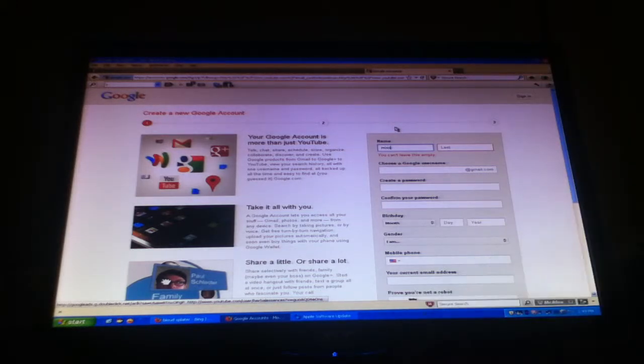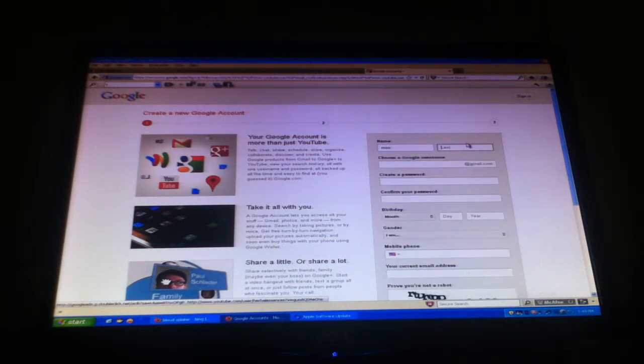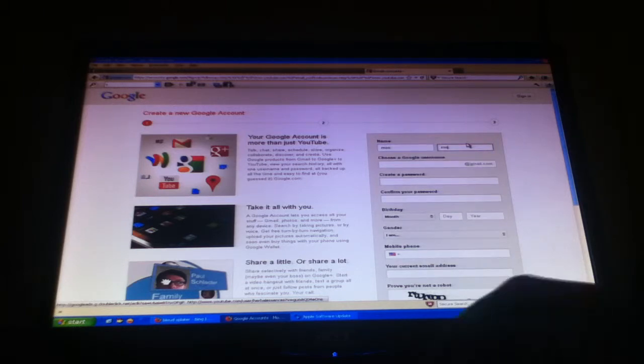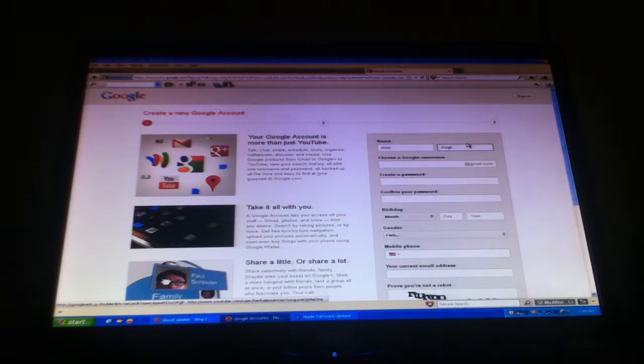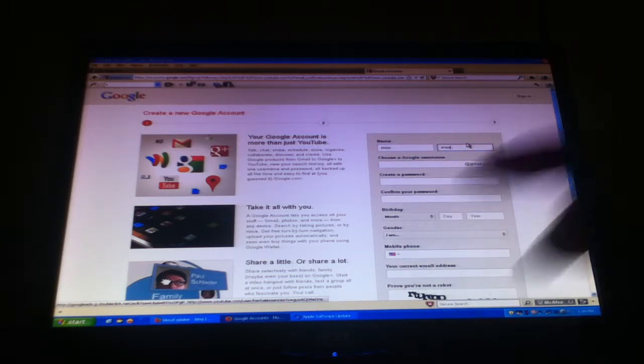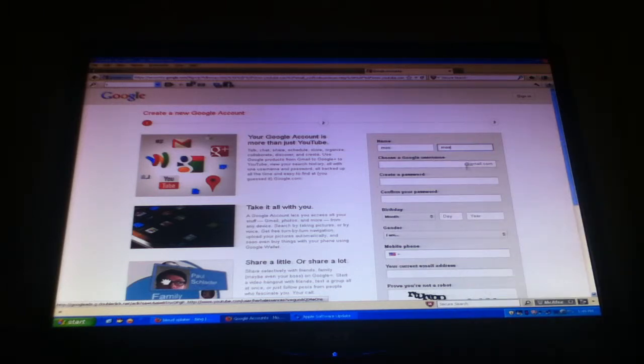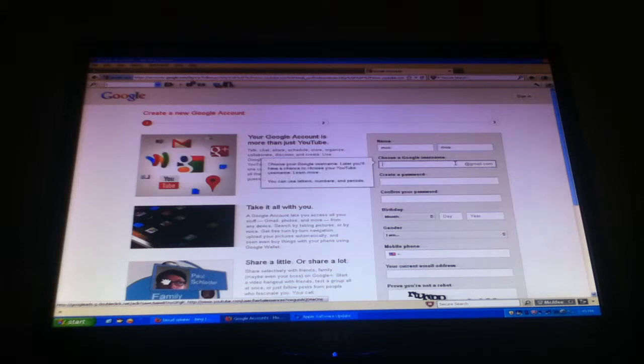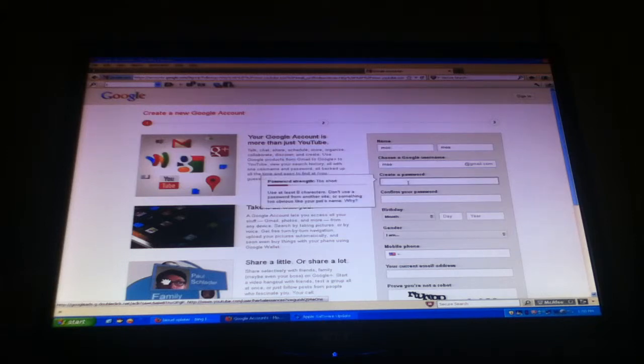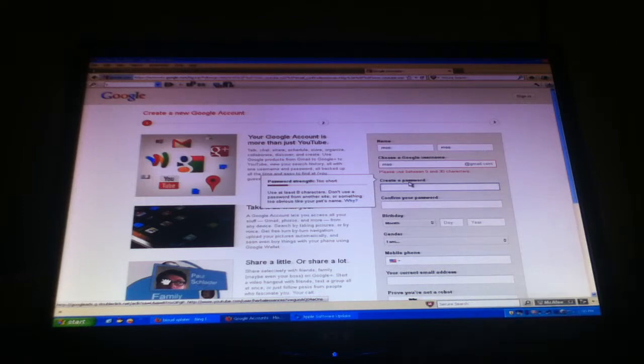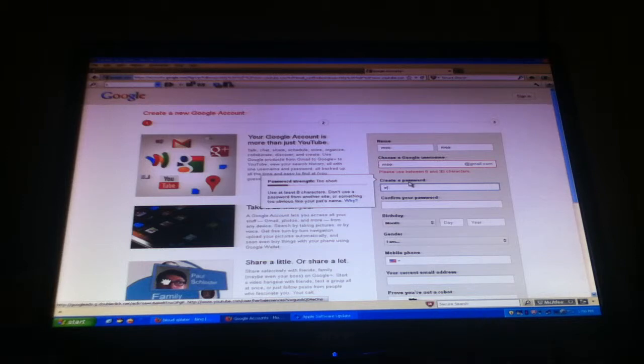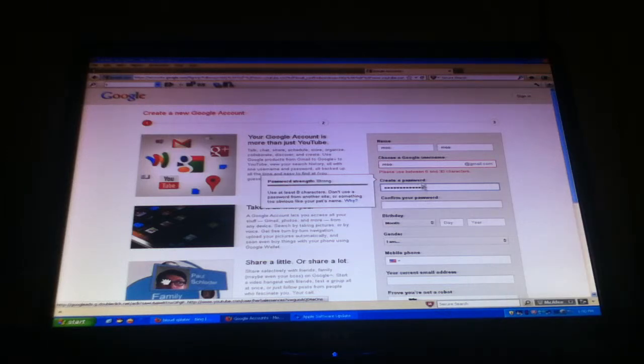I'm just going to put... and then create a password, type in a password. I'm just going to put, I don't know, hold on.